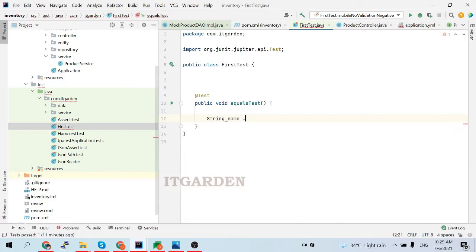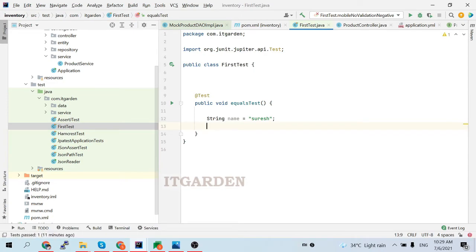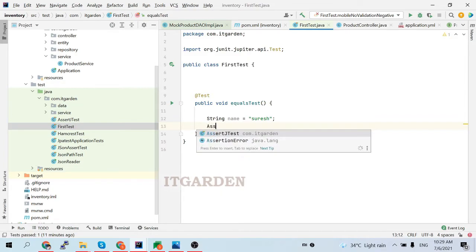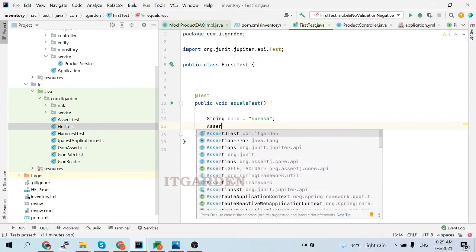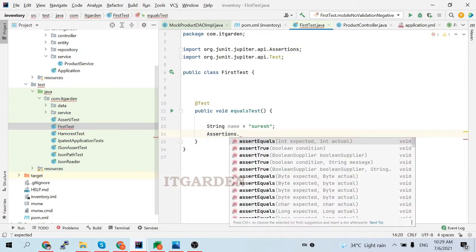Now I am going to say: String name = "Suresh". The testing framework provides a lot of assert methods. Using assert methods, we can check whether our expected output is produced or not. If our expected output is produced by the method, the test case is passed; otherwise, the test case is a failure. I'll use the Assertions class from org.junit.jupiter.api. From that Assertions class, I can use assertFalse, assertEquals, and various other assert methods — each used for a particular purpose. Now I am going to use assertFalse — actually, assertFalse, not assertEquals. Using assertFalse, I want to check my equals method.